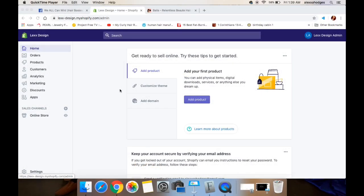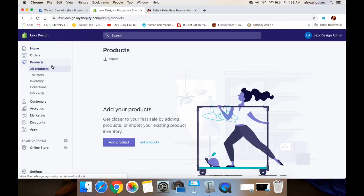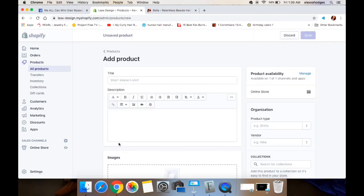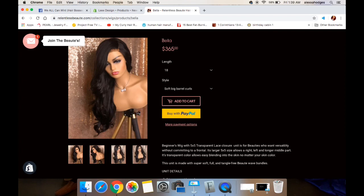Let's jump straight into it — I'm literally going to be making this site from the ground up so you guys can watch how I do it. To add the products, you're just going to go to the products section on the left hand side, click on products, then click to add products. Then you're going to go to the section where it has the title and the description.